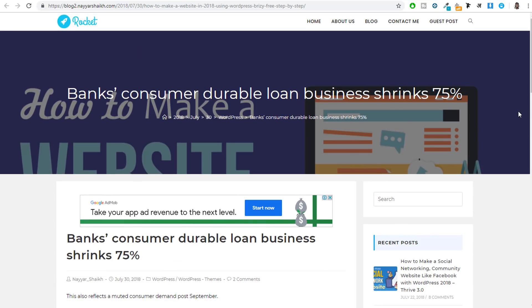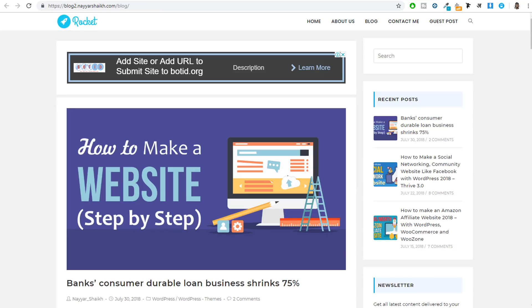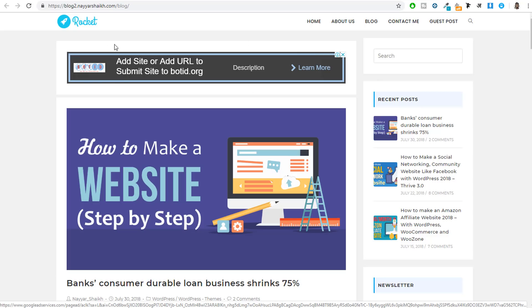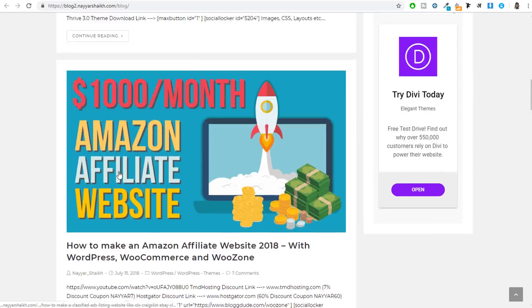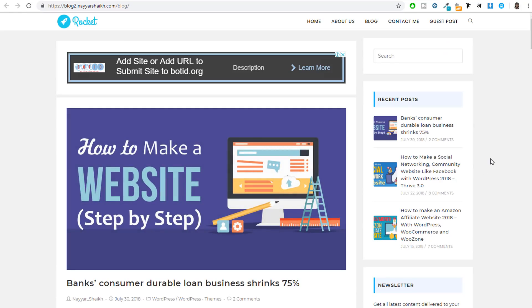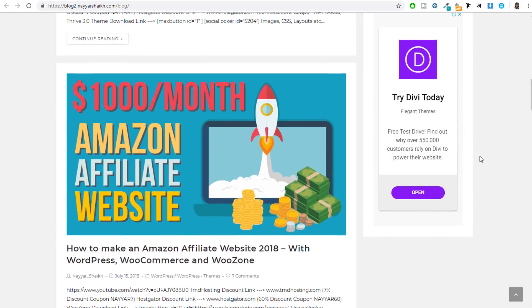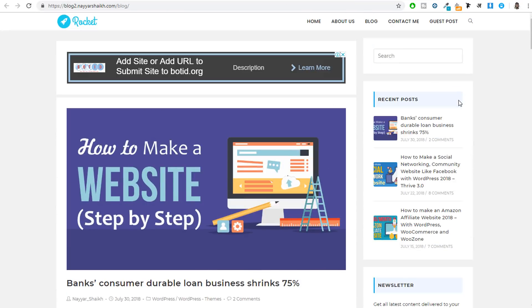The post also has meta information like author name, date, categories, and comments, followed by the main blog post content, related posts, and a comments section. On the right hand side we have the sidebar with a search bar, recent posts, newsletter, categories, and Google ads. Now let's see how the blog page or the post archive page will look. Google ads are displayed at various locations to generate income through Google AdSense.